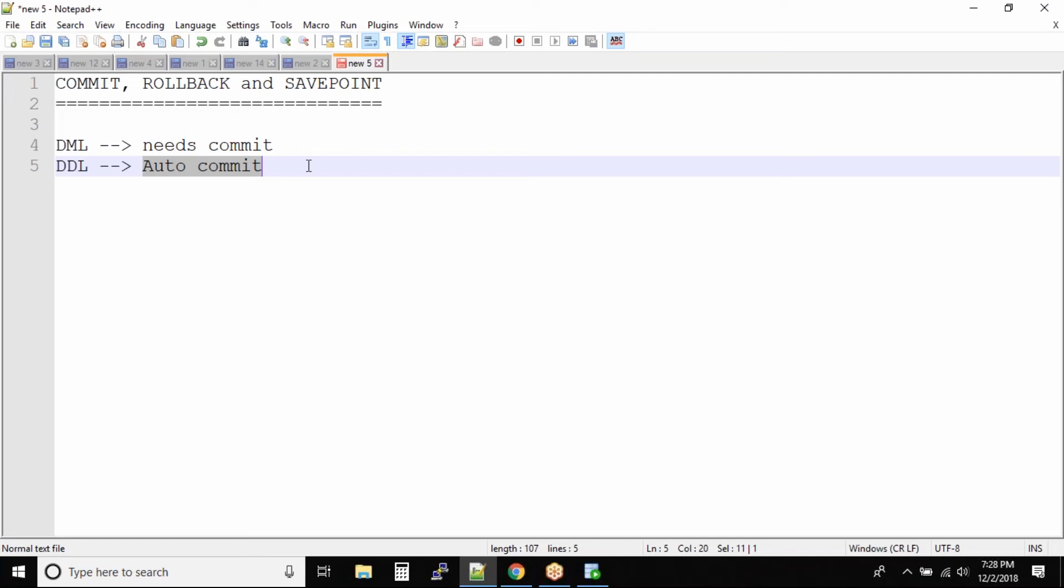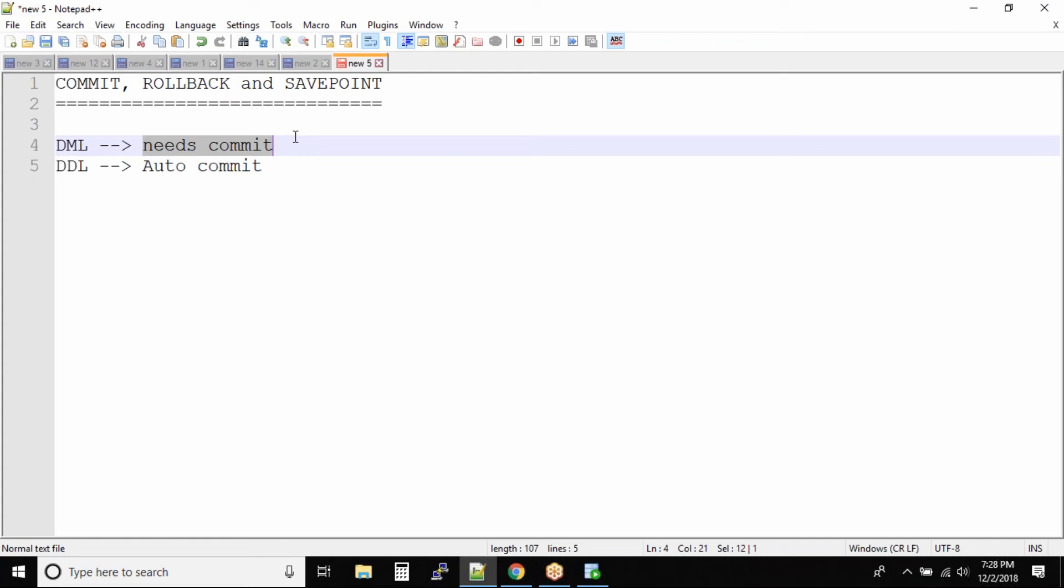But when you try to issue the DML commands - insert, update, delete, merge - those kind of commands, you need to explicitly save your data. And if you don't save your data, for the other users they will still be seeing the old data.